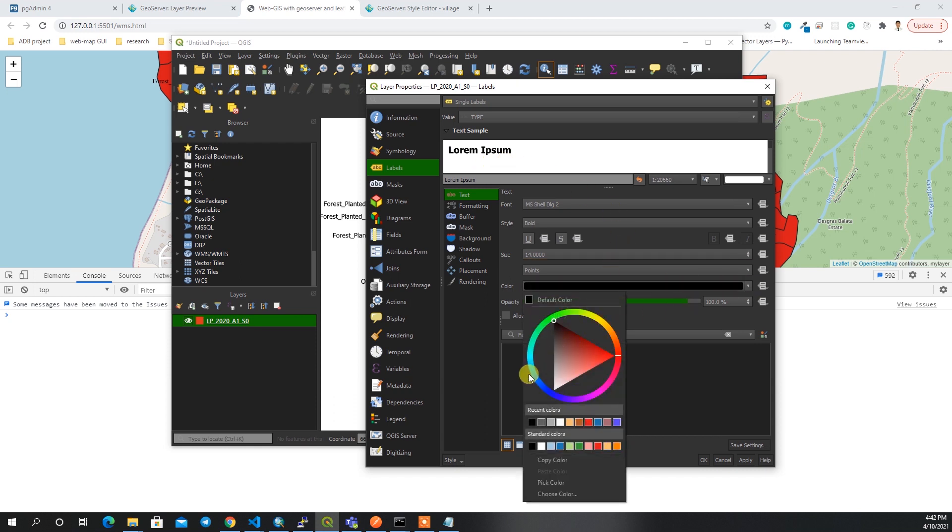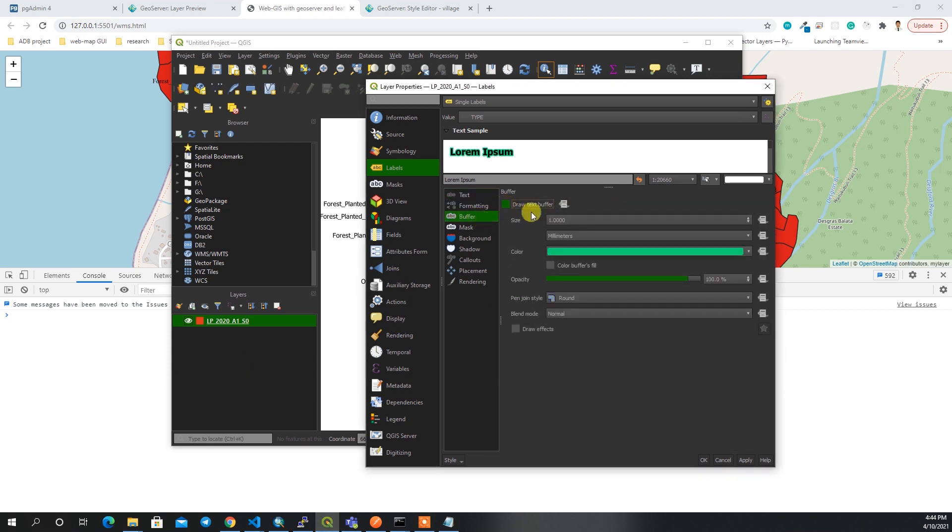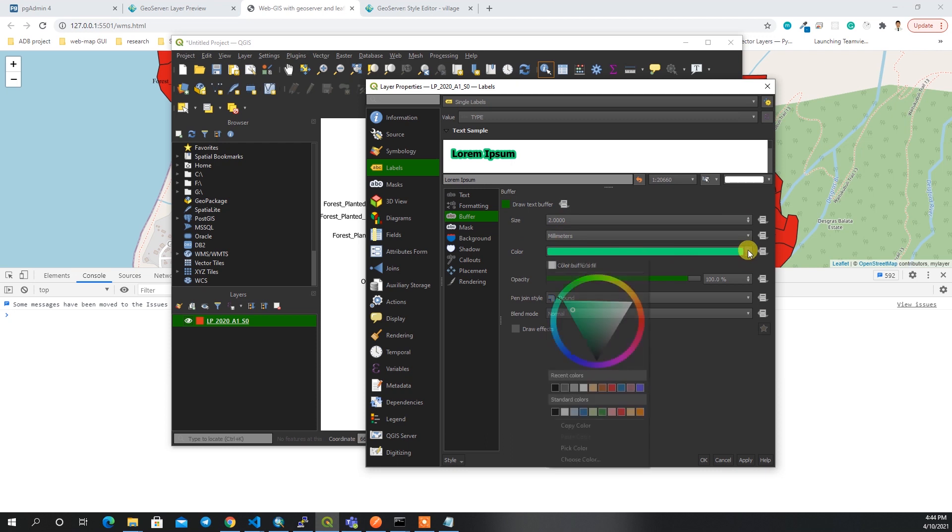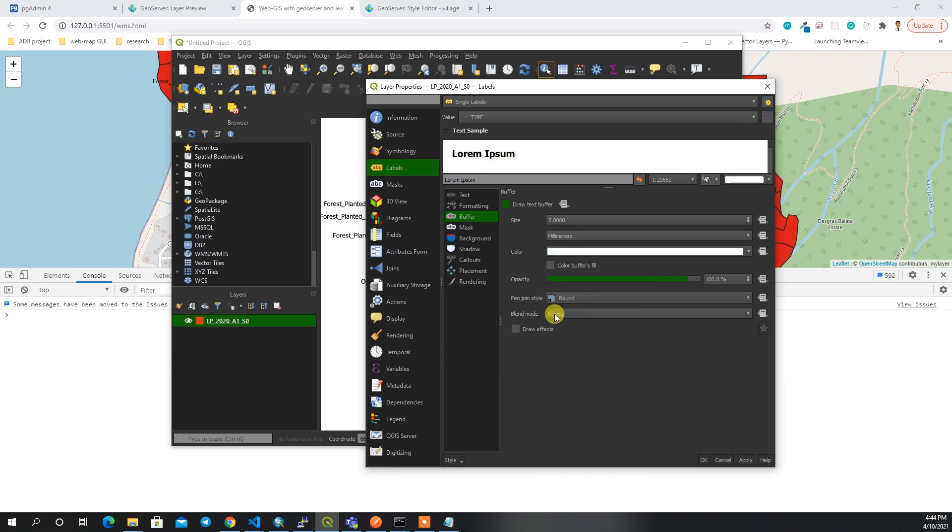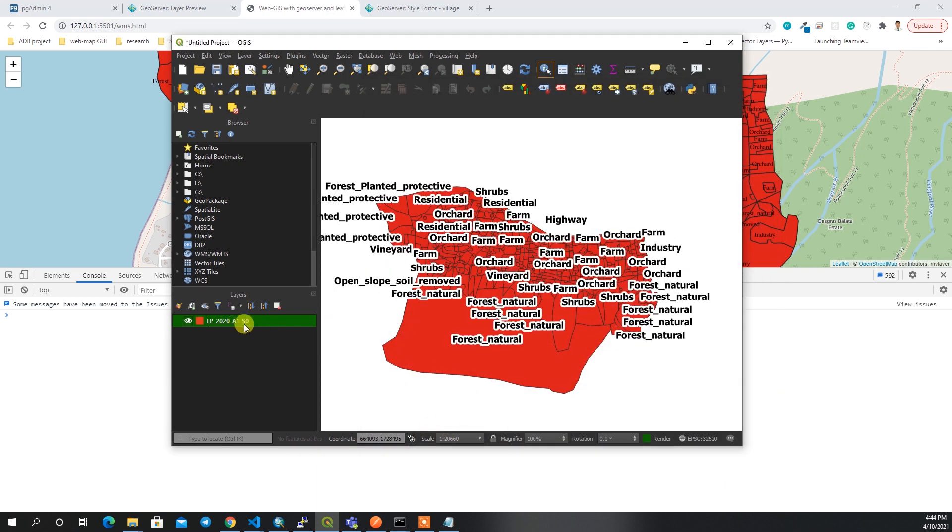I can change the color of the text and opacity as well. Also I want to provide some buffer, maybe one pixel or two pixels. The color will be white, I think white is better in the map. I'll choose white.